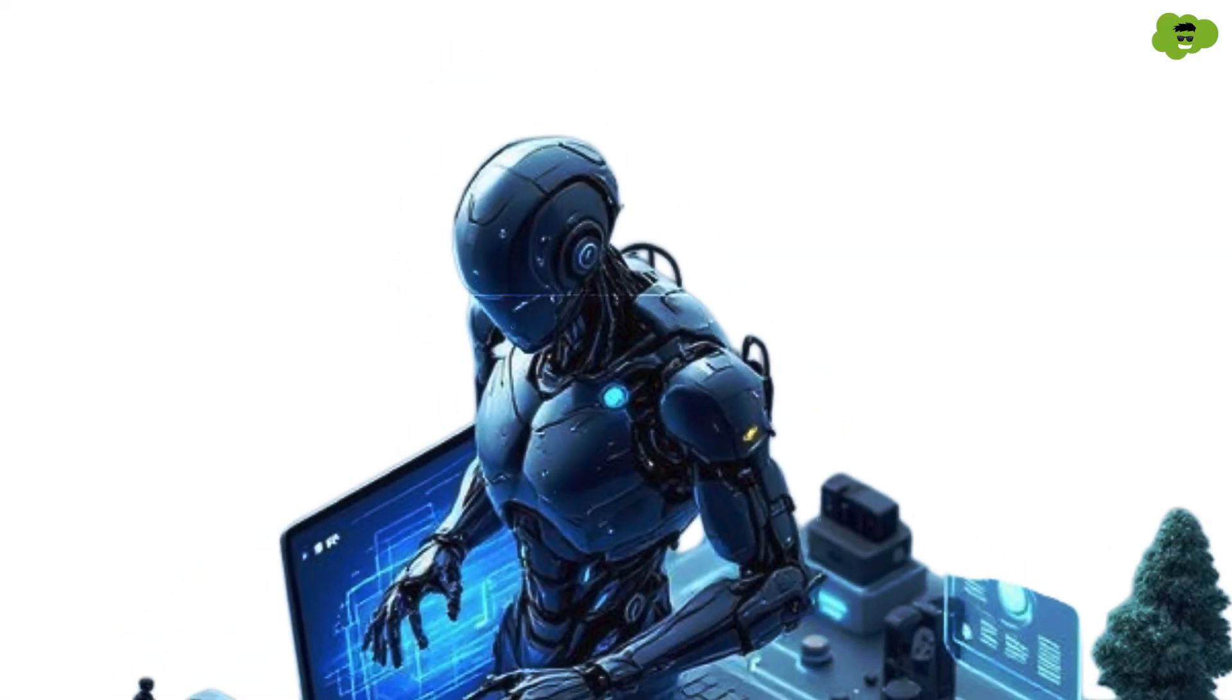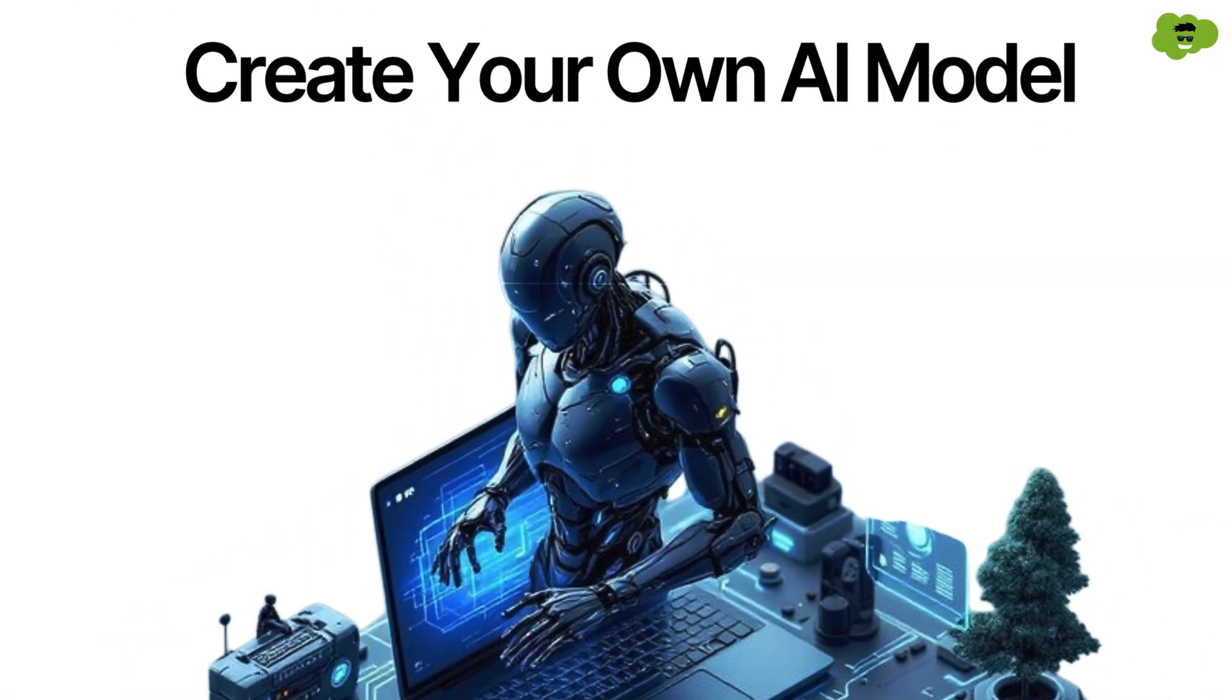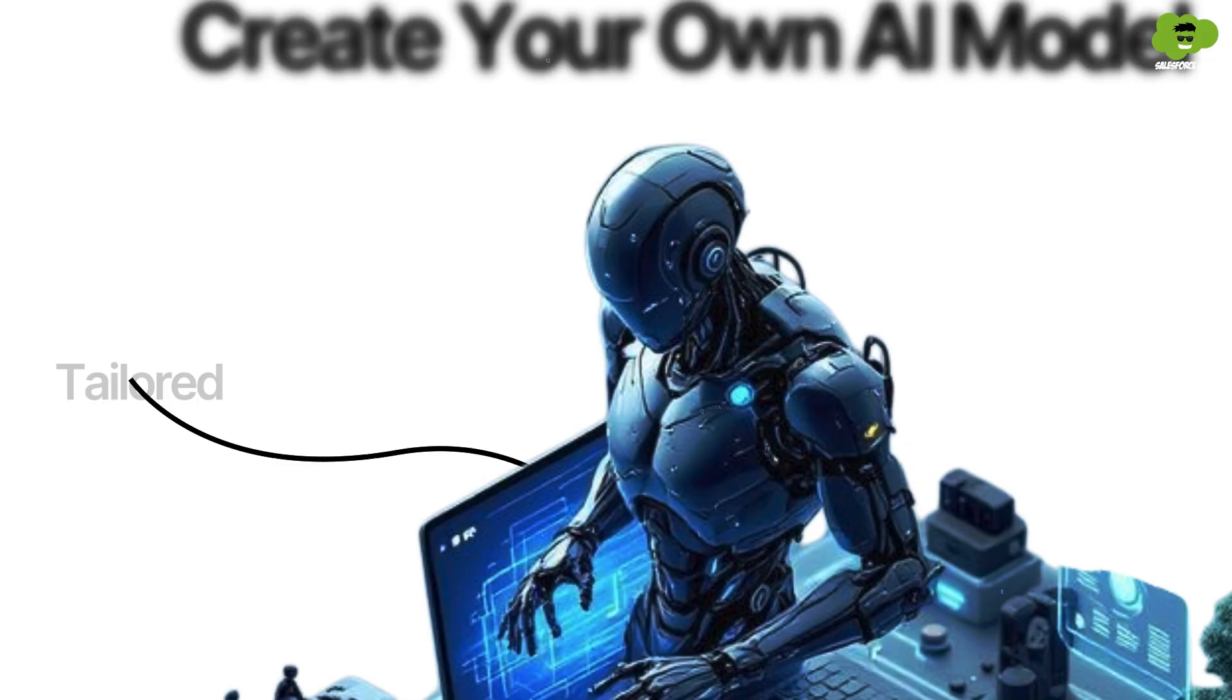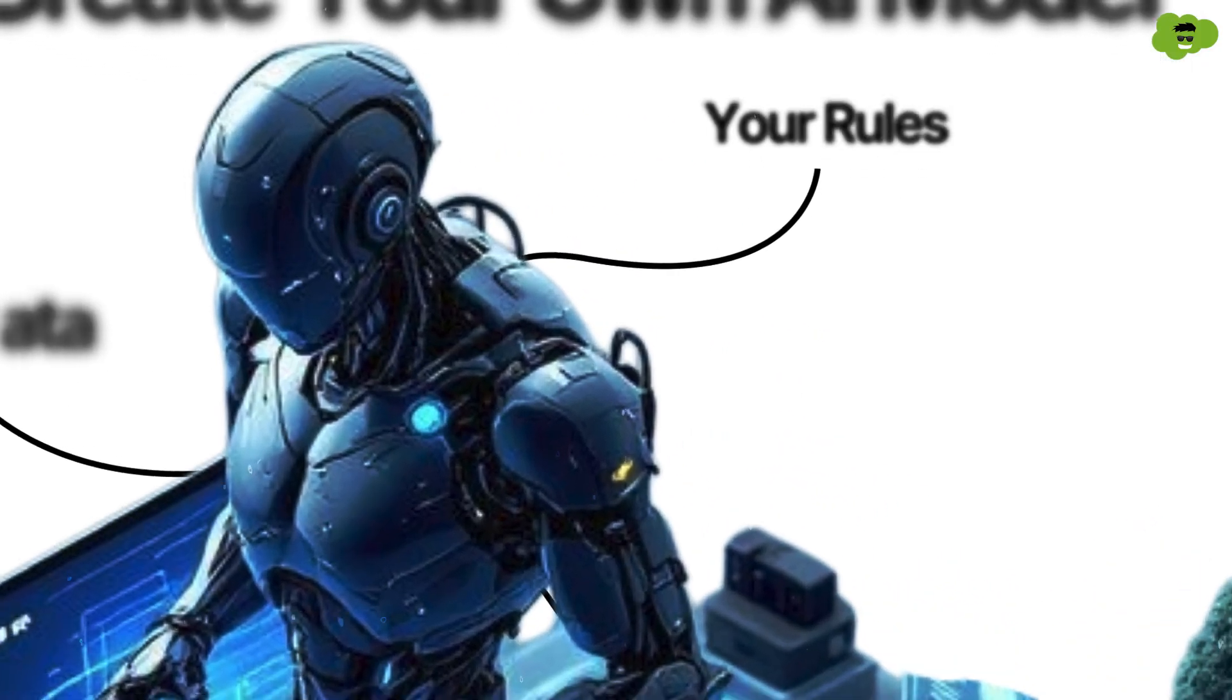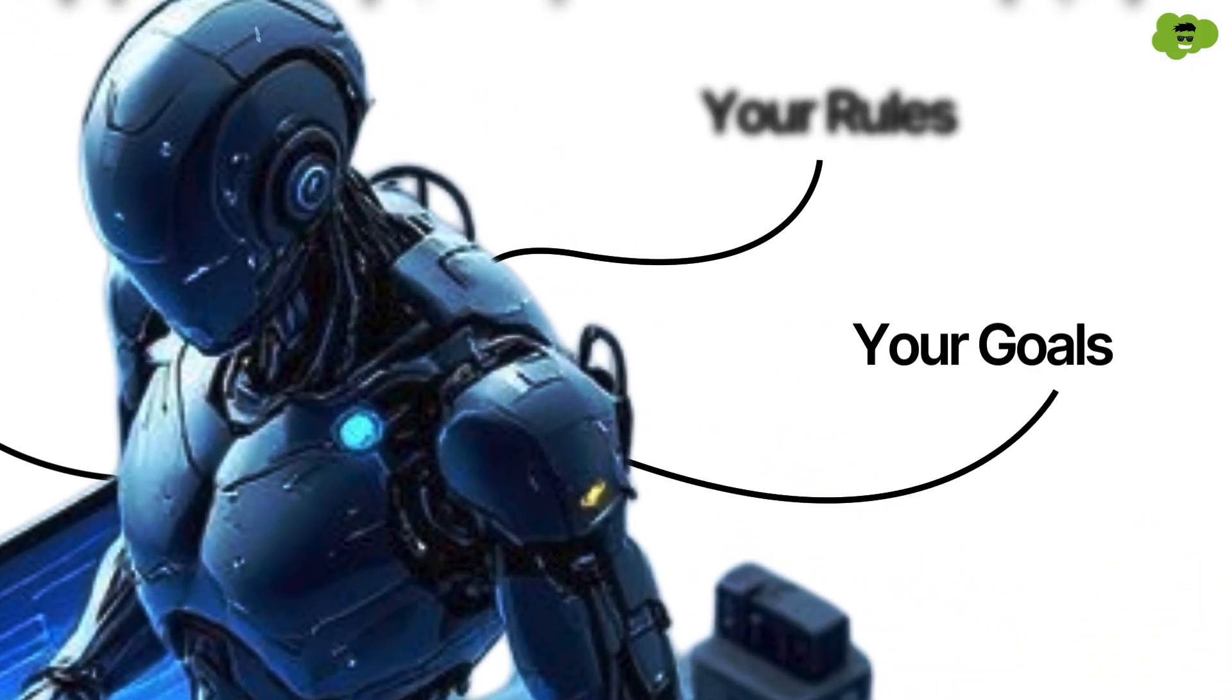Not everybody needs the same AI, right? So you can create your own AI model tailored to your data, your rules and your goals.